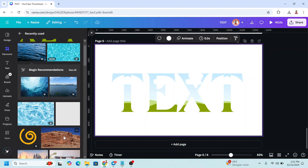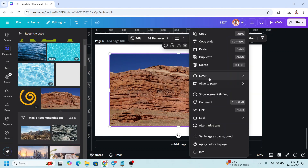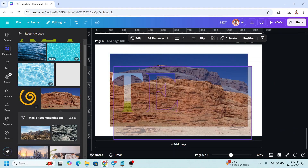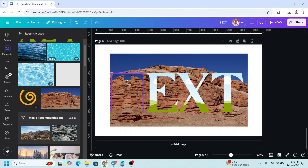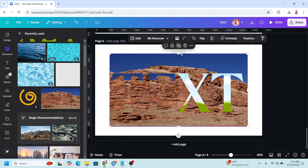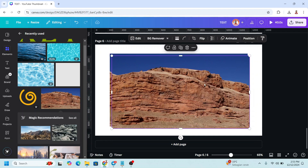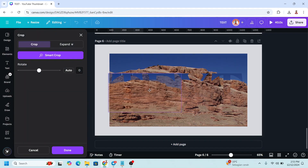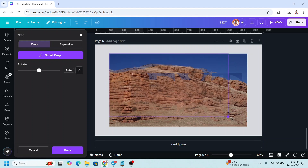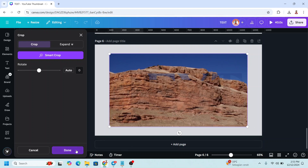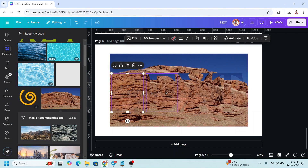Send the image to back. Duplicate the image and insert it into the first T. Duplicate again and insert into E. Duplicate, insert into X. Duplicate and insert into the last T. Then double-click on the first T, increase the image size to match the original frame, and click Done. Do the same for all the other letters.